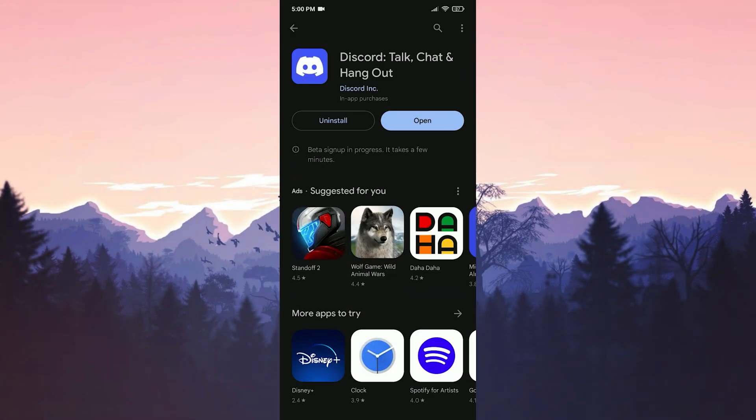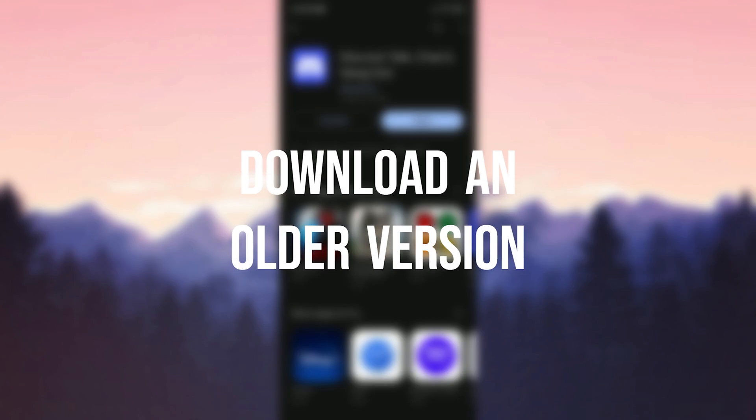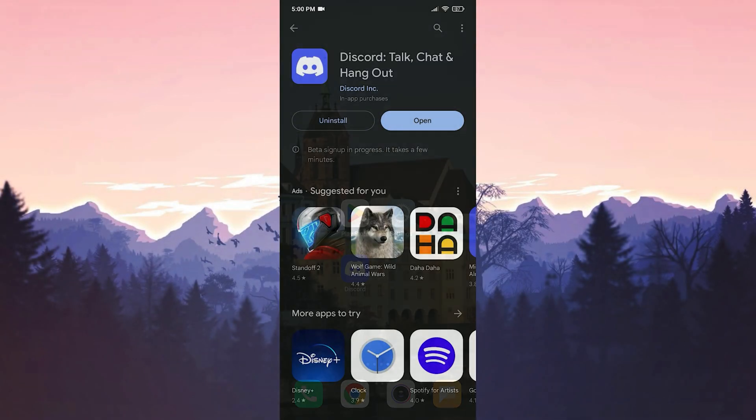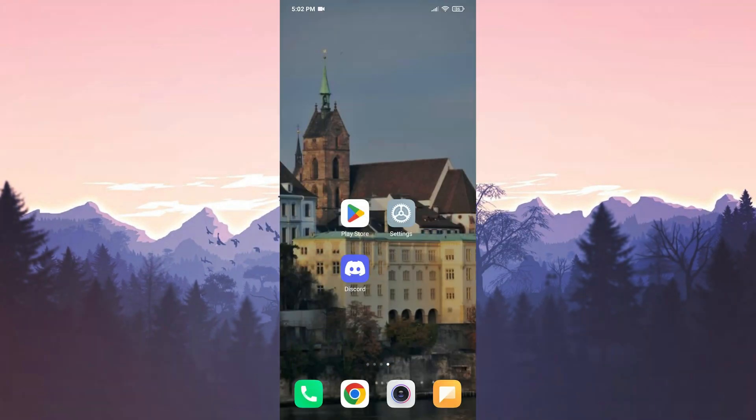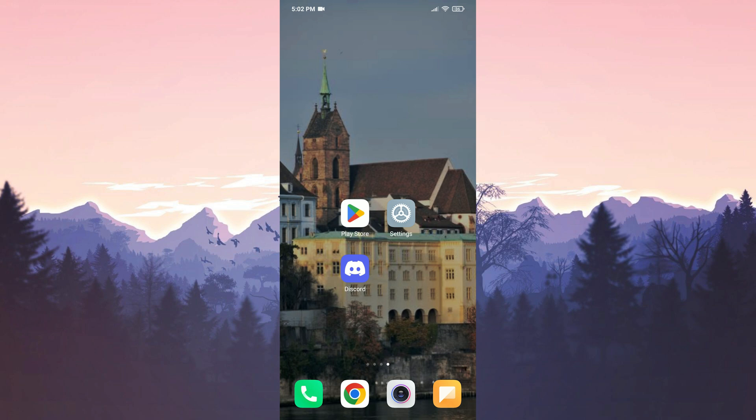The second solution is to download an older version of Discord. The reason we do this is because the latest update may prevent the AMOLED mode feature from working. If that's the case, downloading the old version can resolve the problem.